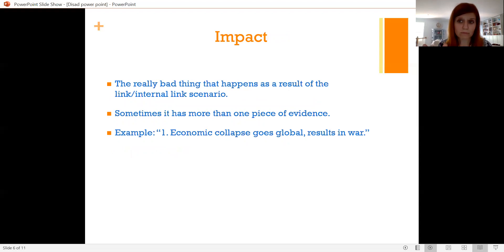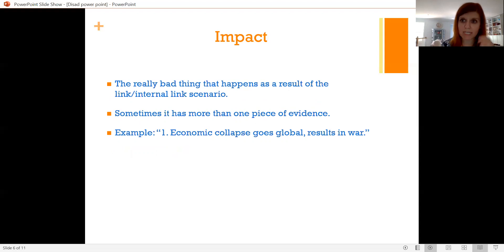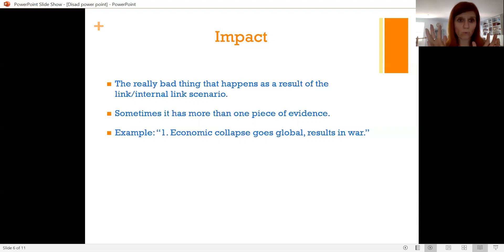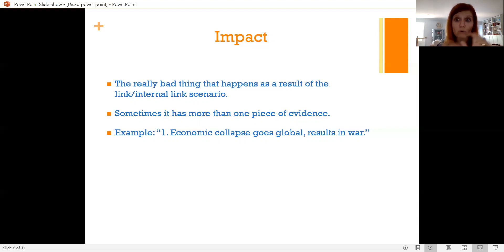And then the impact is that really, really, really bad thing. We push this chain of dominoes and at the end we get to this really bad thing as a result of the link and internal link scenario. Sometimes the impact is going to have more than one piece of evidence in the 1NC because you're going to need it to get further out. This card just says that economic collapse as a result of the coronavirus would go global and would ultimately result in war.